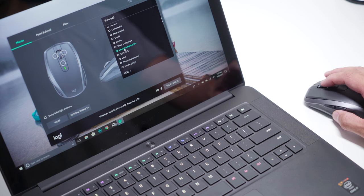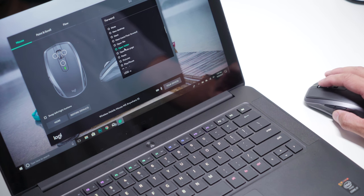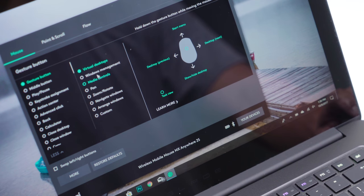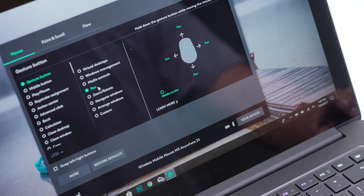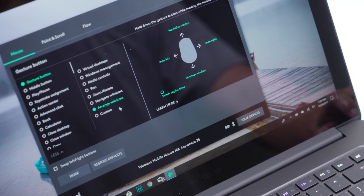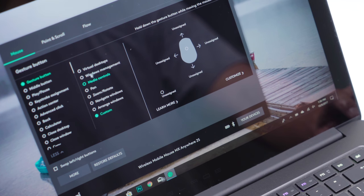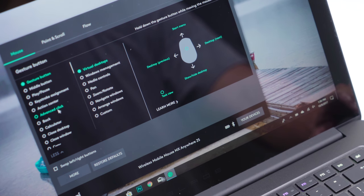You can also assign these buttons as gesture buttons, giving you more options when holding the button and moving the mouse in different directions. So for example, you could set it up so that holding the gesture button and moving up can activate the start menu while moving down hides everything and shows the desktop.